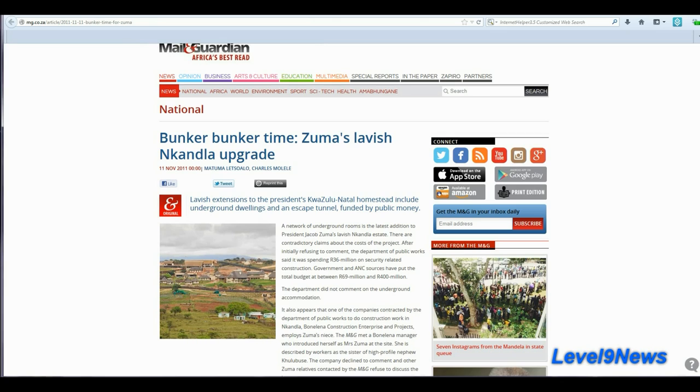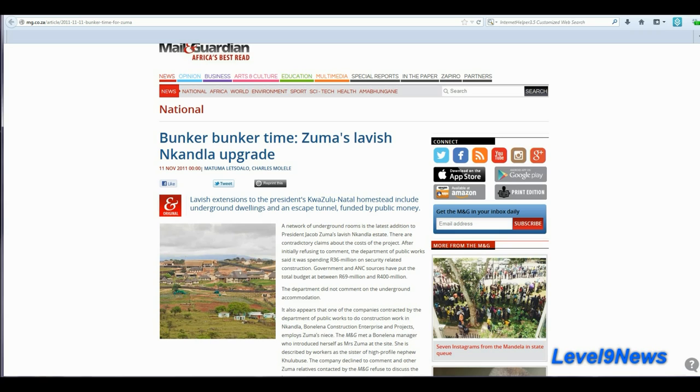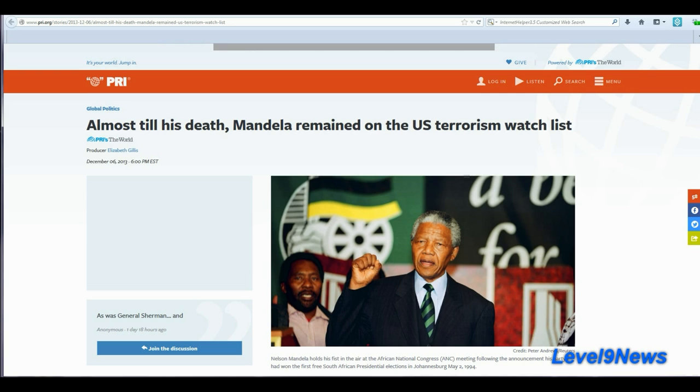And why has Jacob Zuma, the current president of South Africa, spent hundreds of millions of his own taxpayers' base's money to build himself a deep underground bunker or base? And I might add that a similar situation exists here with our own government spending hundreds of billions, if not trillions of dollars, on these dumbs, these deep underground military bases, information that they possess that they are not inclined to share with us.